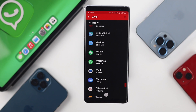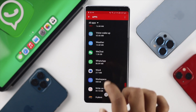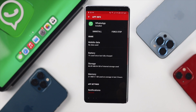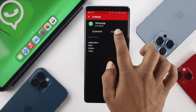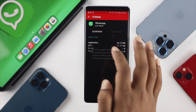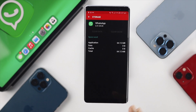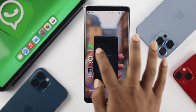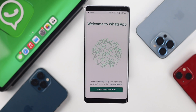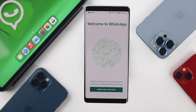Once you've found your WhatsApp application, tap on it and go to Storage. From there, tap on Clear Cache and Clear Data, then hit Delete. Doing this will log you out of your WhatsApp account. When you tap on WhatsApp again, you'll see the Welcome to WhatsApp screen, which means your account has been logged out on your Android device.